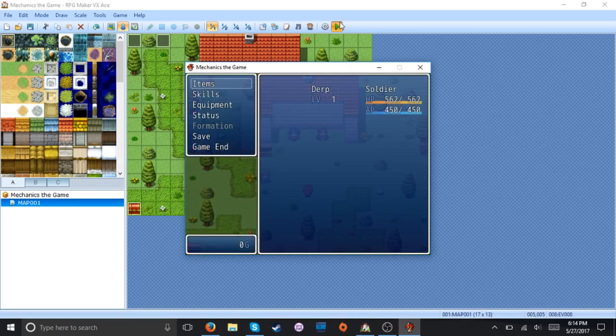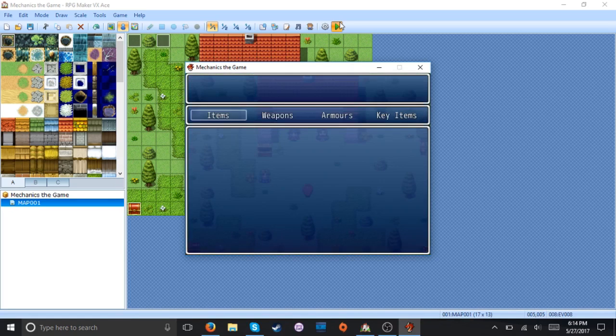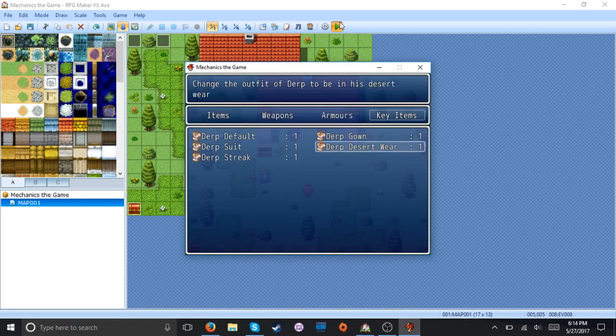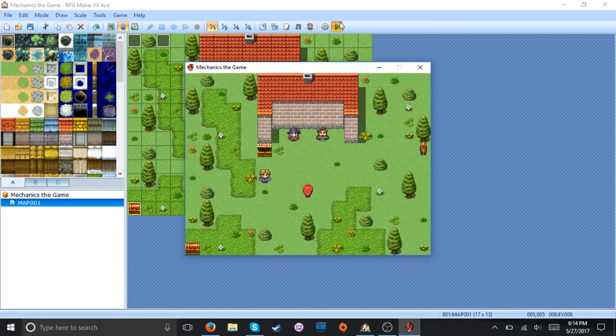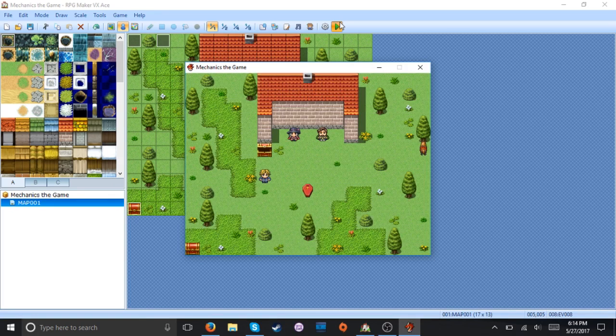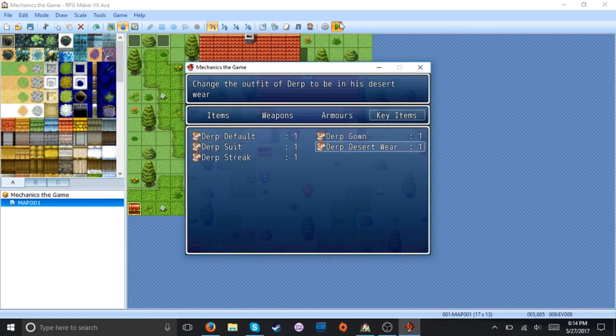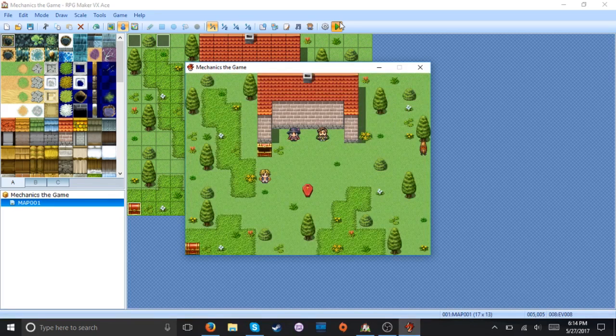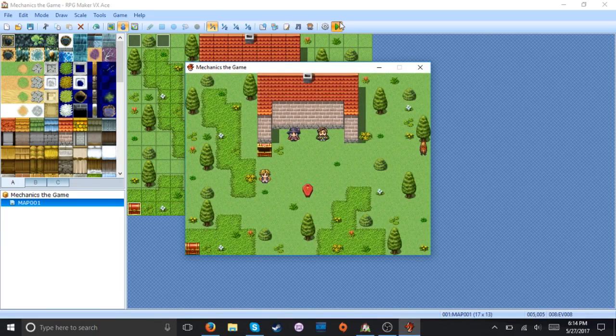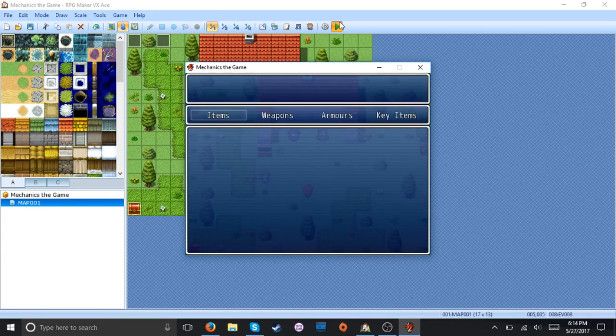Try his suit. Suit up. How about his desert wear? Yeah. Now we're ready to not sweat our balls off in the desert.